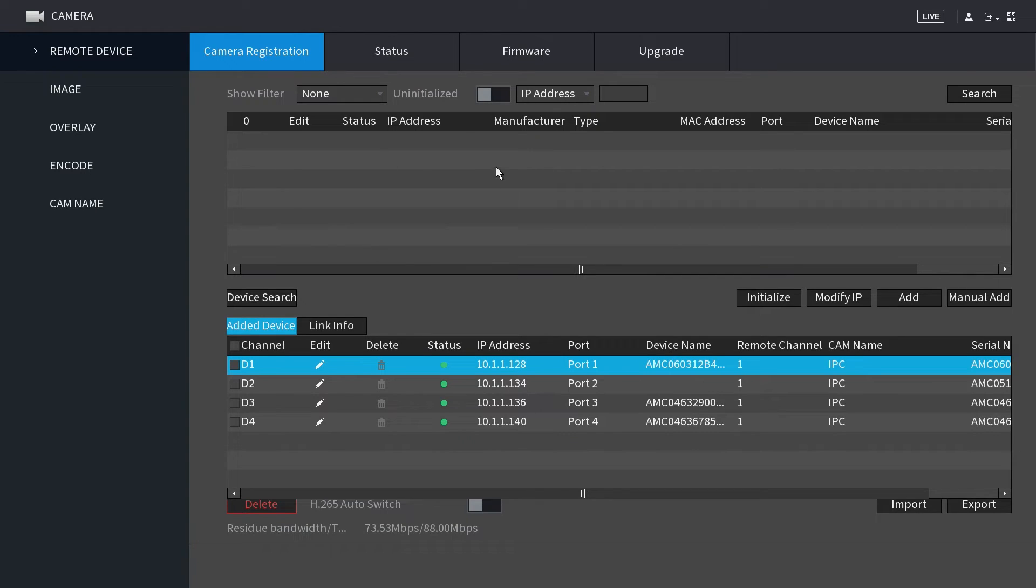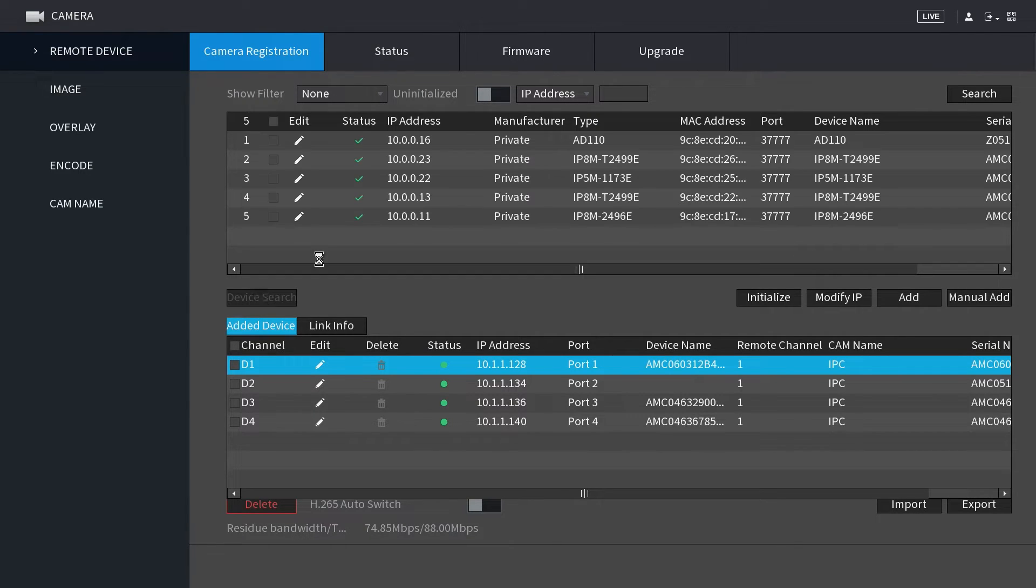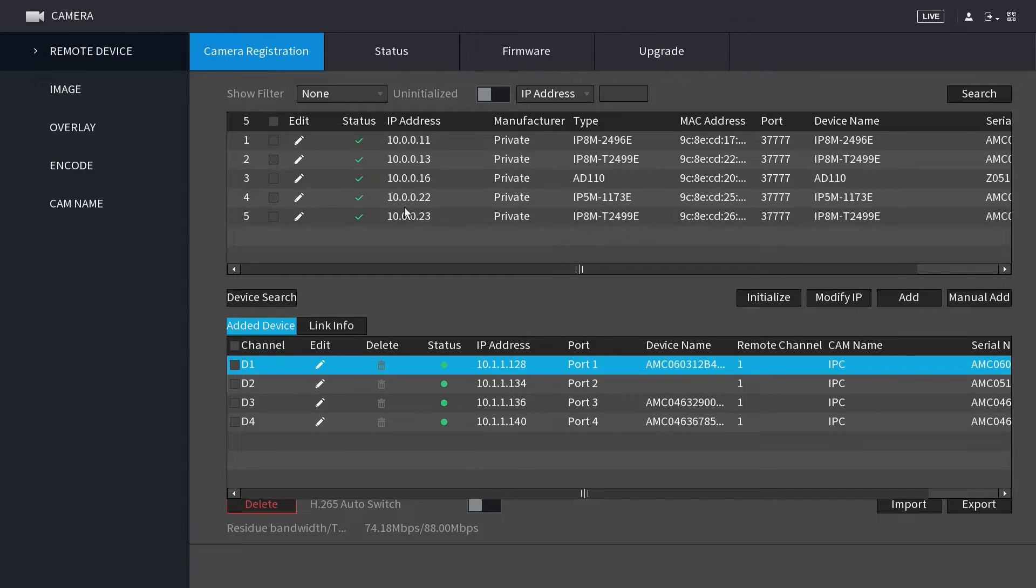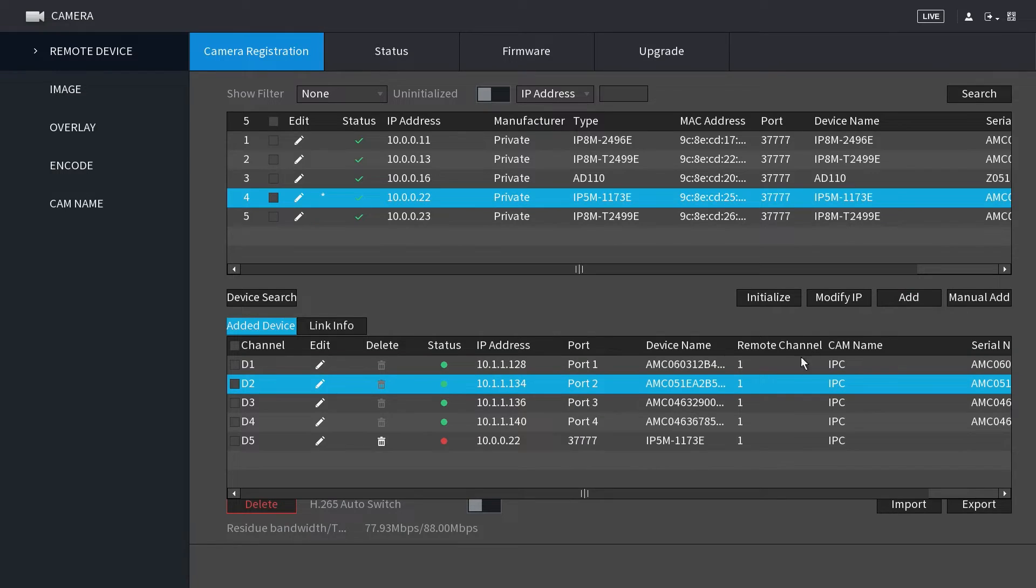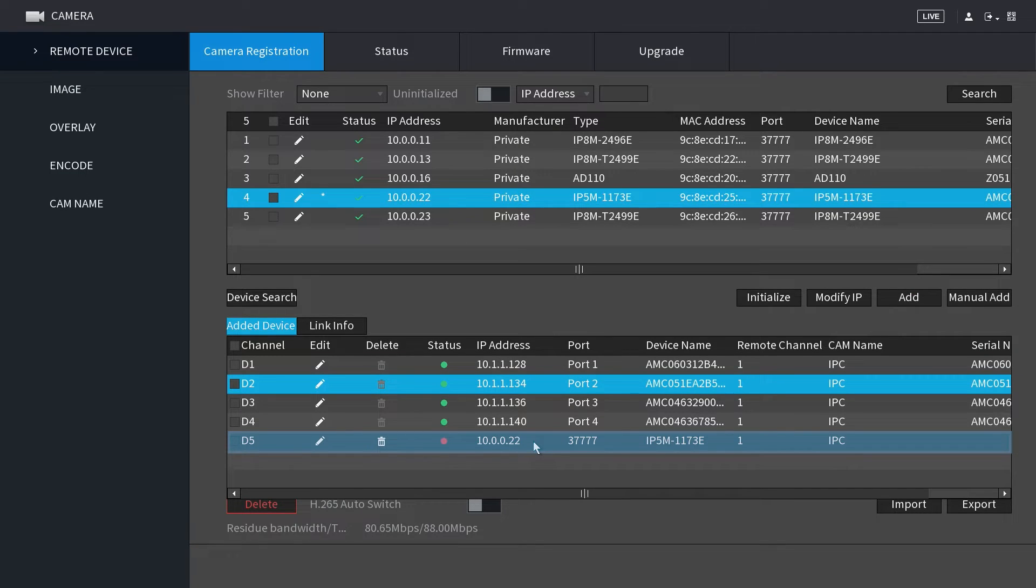Then select device search to locate your cameras on the network. The cameras should display above. Go ahead and select a device from the list by clicking the checkbox next to it. Click on add to add it to your NVR. It should display in the added devices tab down below once it has been added.